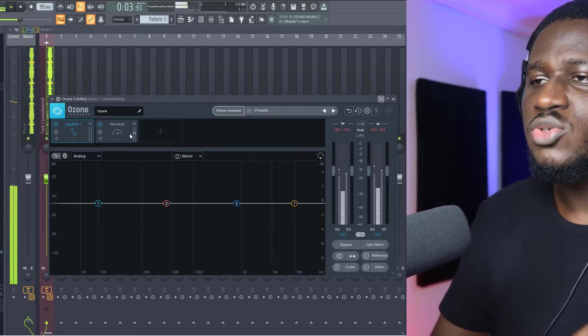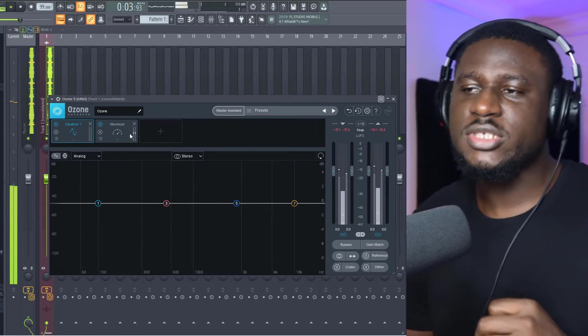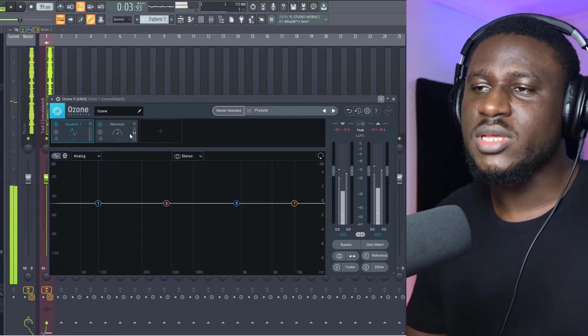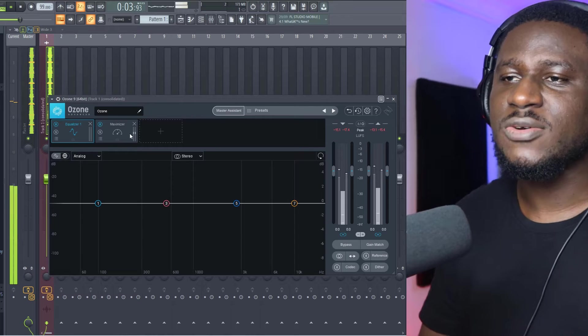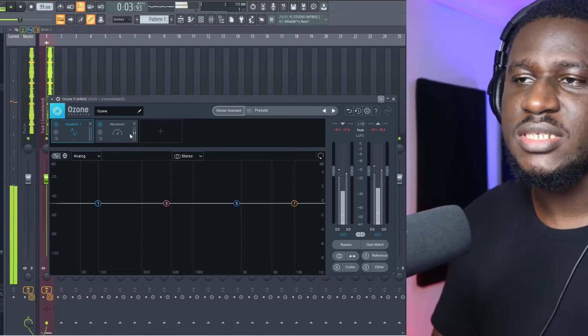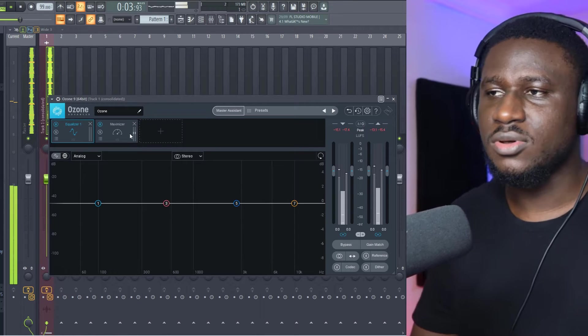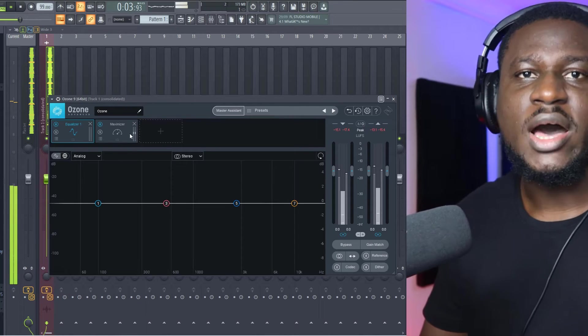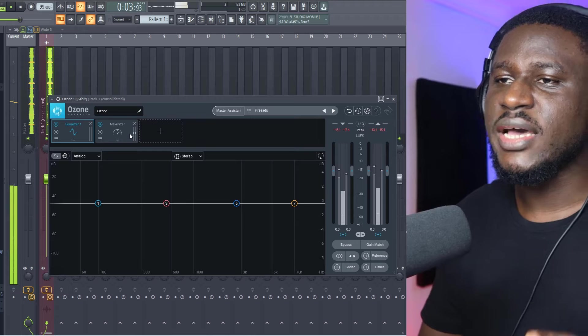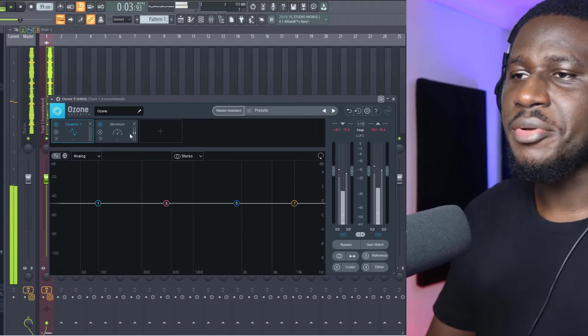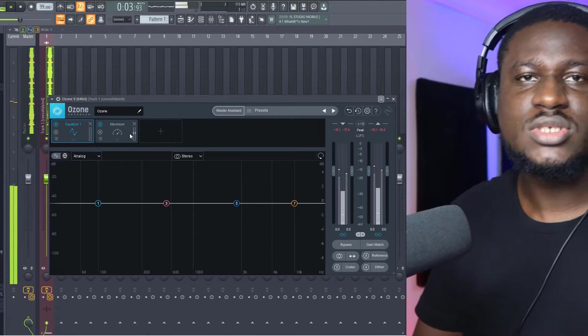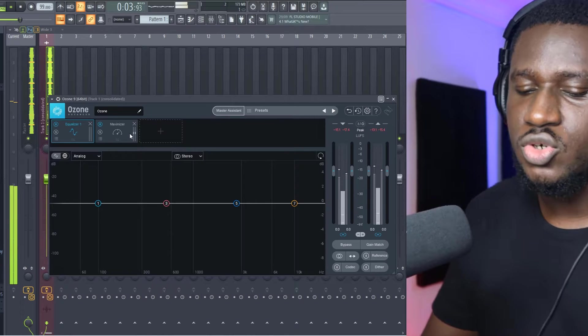Now I'm going to try to reduce the loudness of the drums. There are so many softwares and plugins that can do this, but I'm going to use iZotope Master Rebalance to reduce the loudness of the drums.